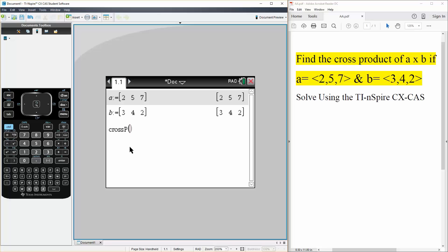And now simply we do cross product of A by B so A comma B like this, hit enter and there's our answer. And that's the cross product of A by B and that's all we need to do.